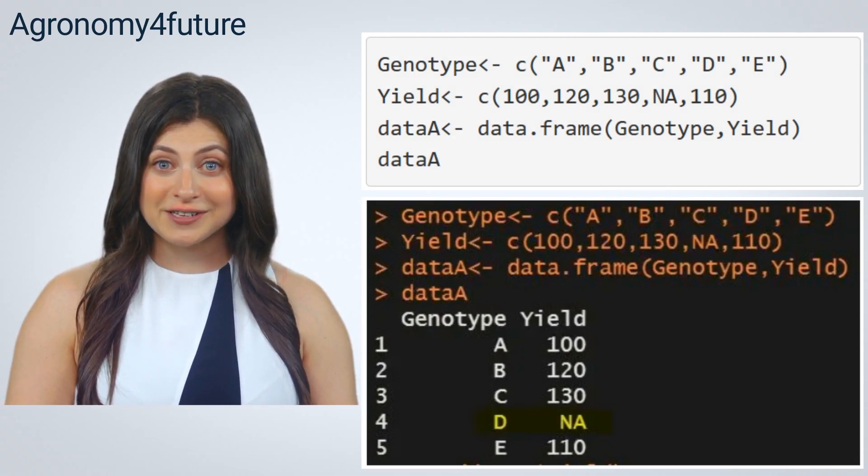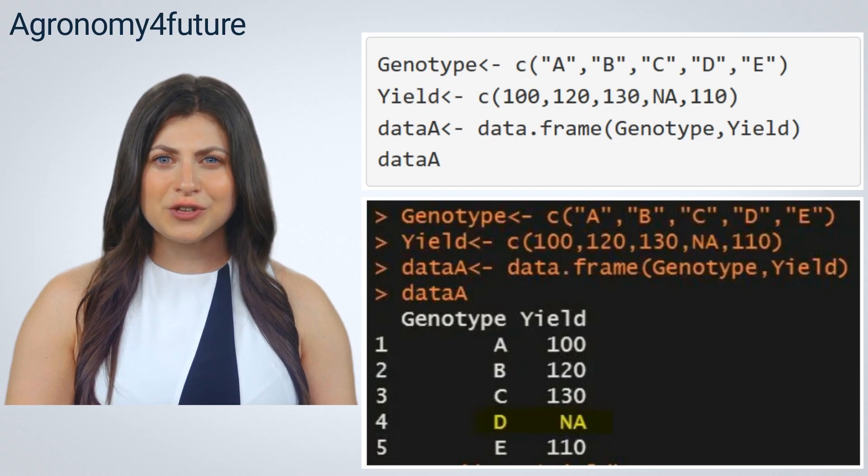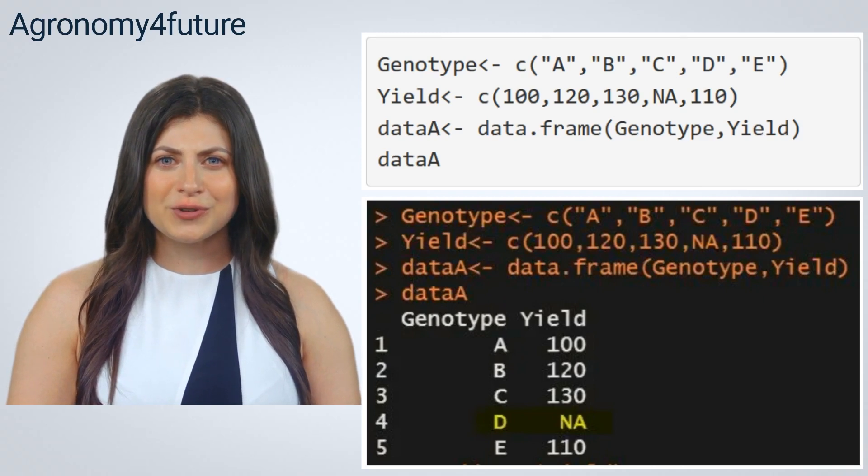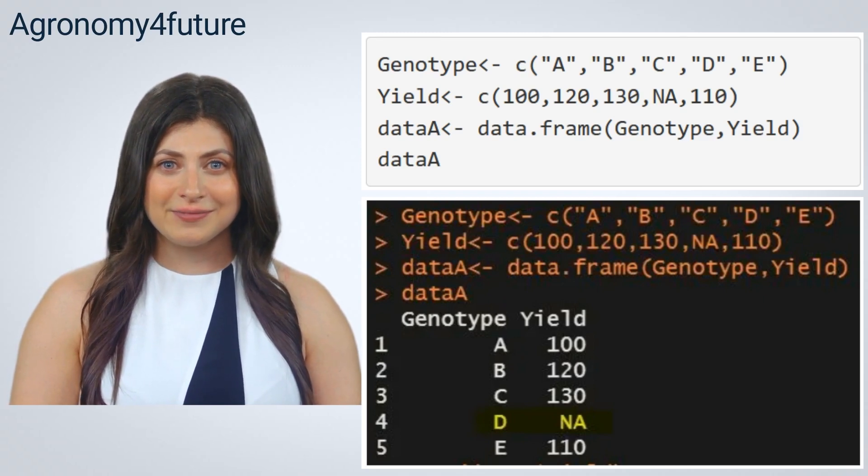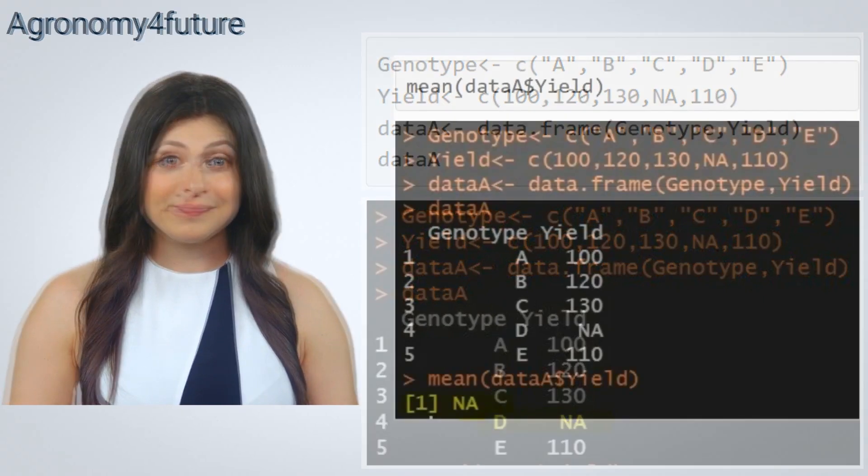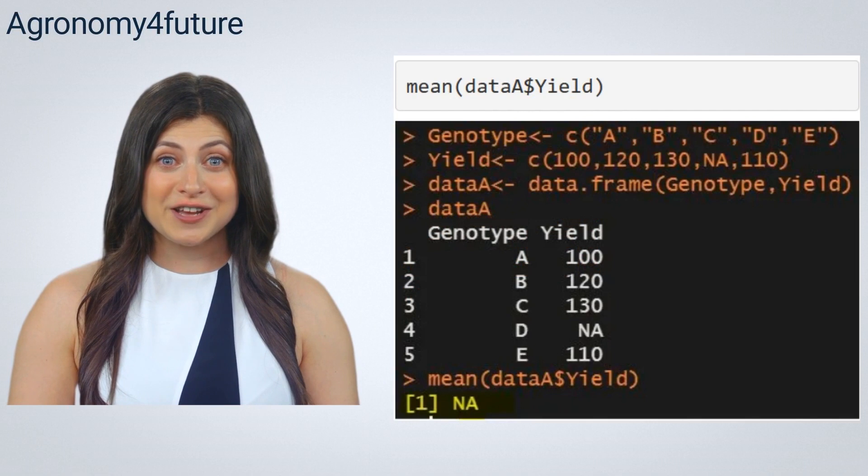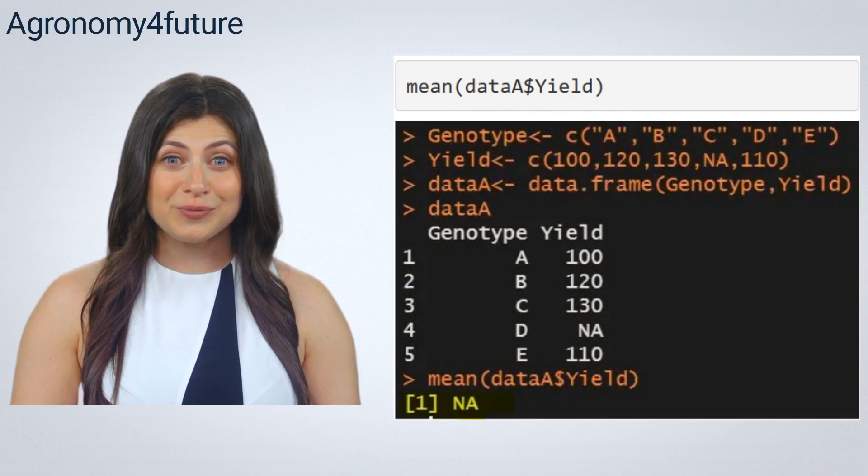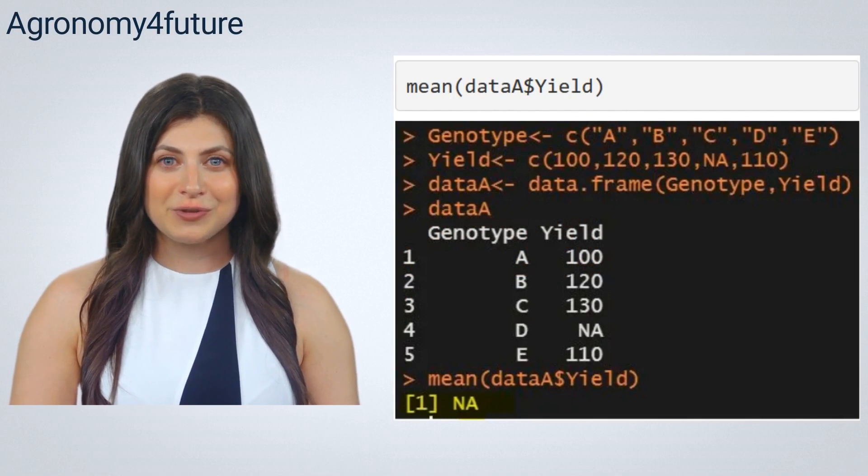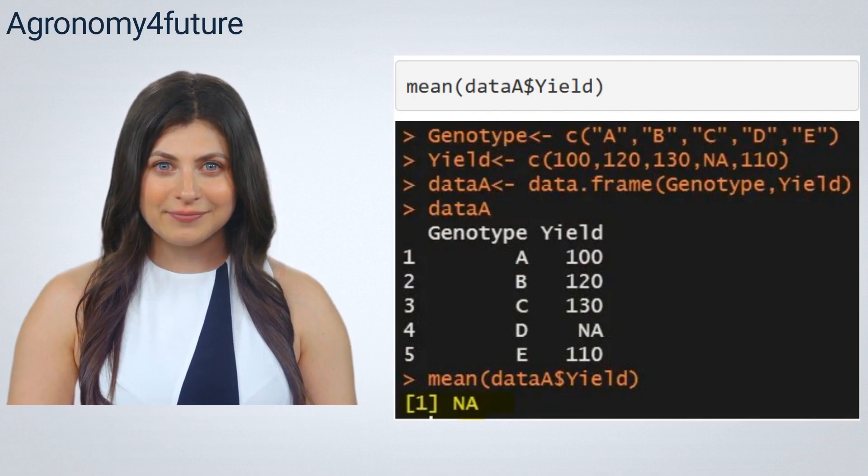Now I'll calculate the mean of total yield across all genotypes. As you see now, we cannot calculate the mean due to the NA.